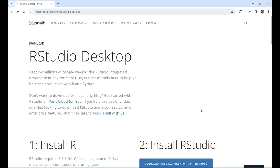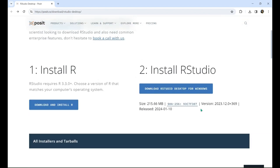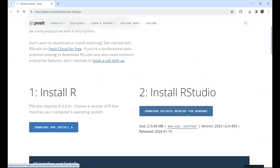After you install R, you'll need an environment to write and run your code in. Most people use a program called RStudio. To download RStudio, first navigate to posit.co/download/RStudio-desktop. You can then scroll down and choose the download for your operating system. Since I have Windows, I'll just click the download button right here. Then once that installer finishes downloading, launch it and accept all defaults.